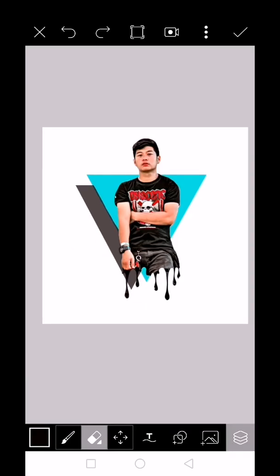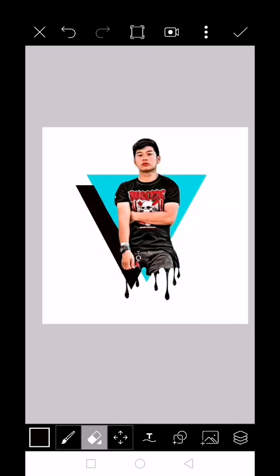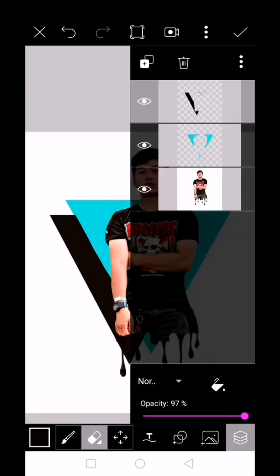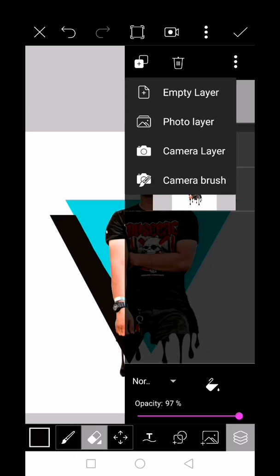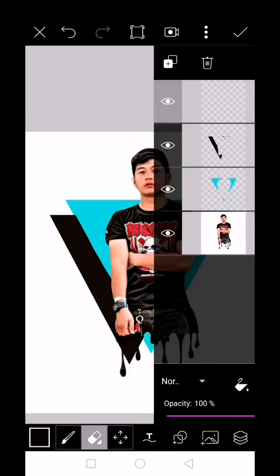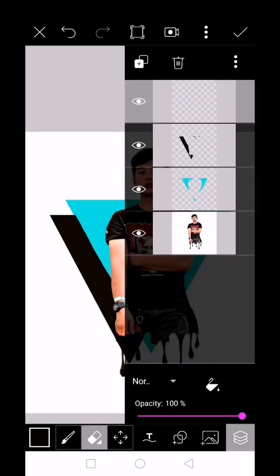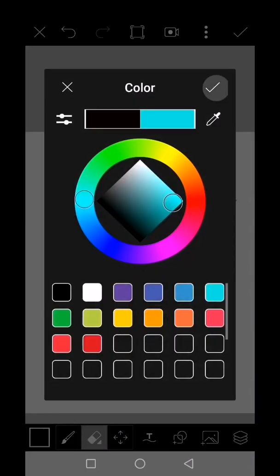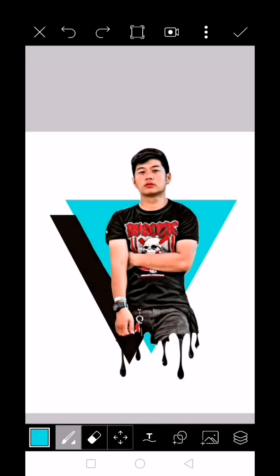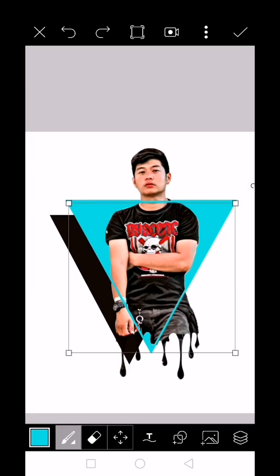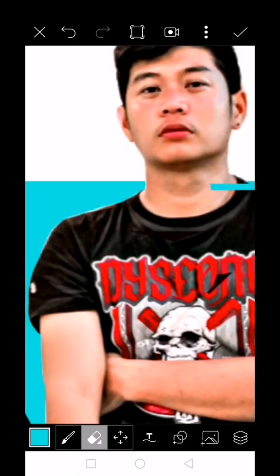Go back to layer and change the opacity. Add another new empty layer for our third object. This time, the object is not filled, it's stroke. Adjust and erase the unwanted parts.